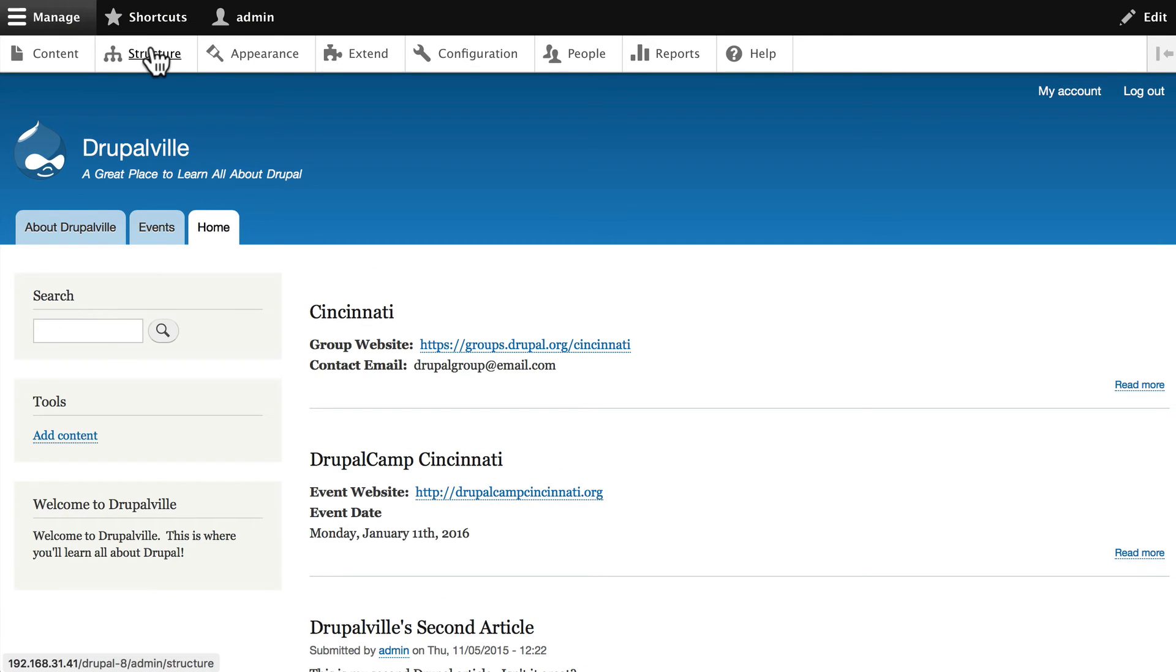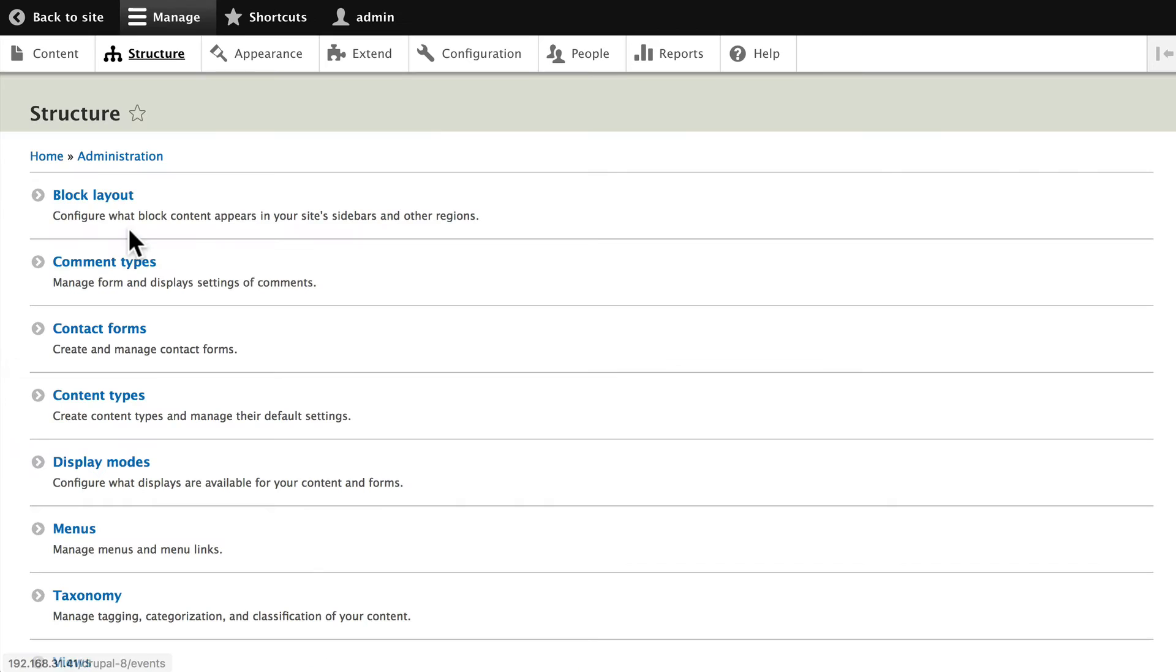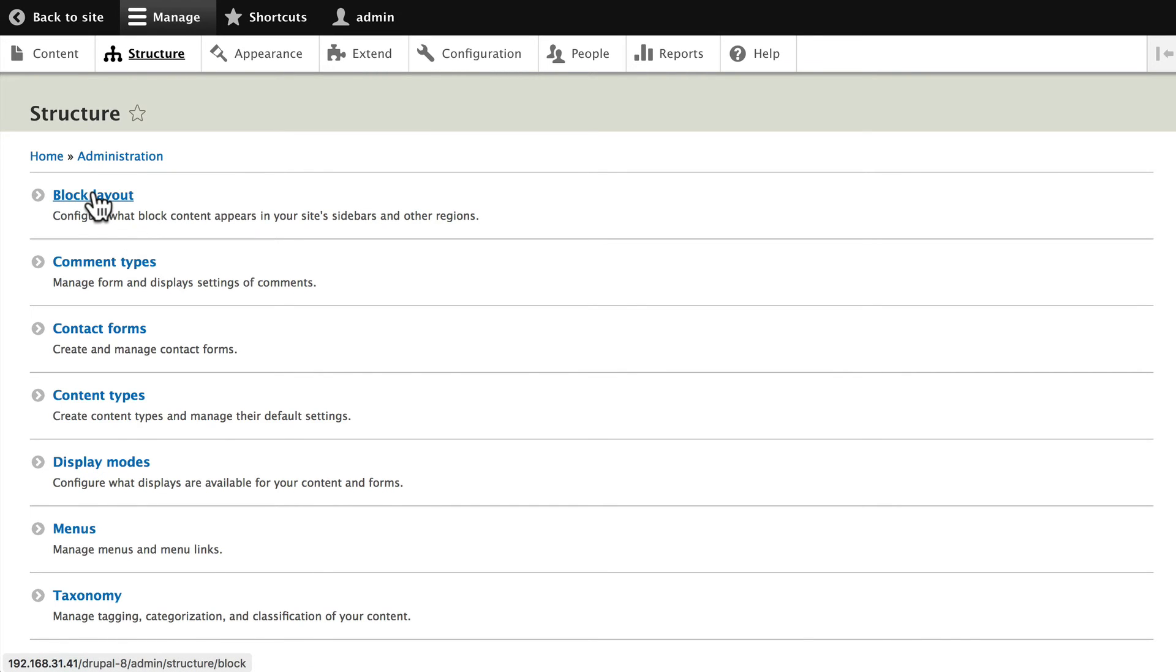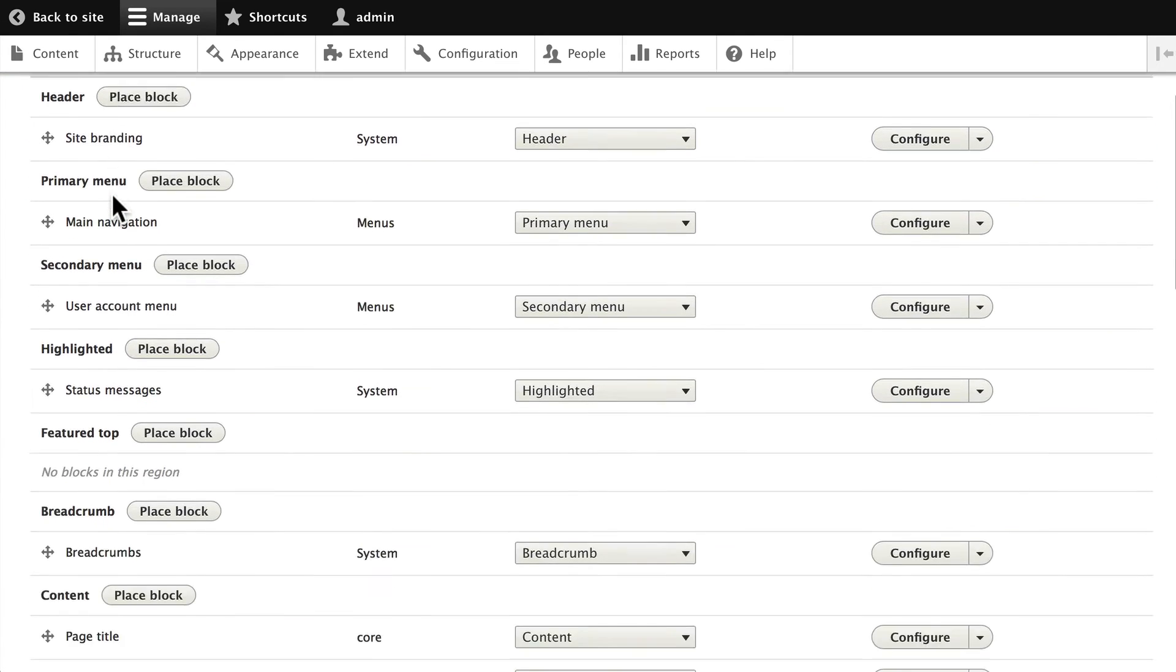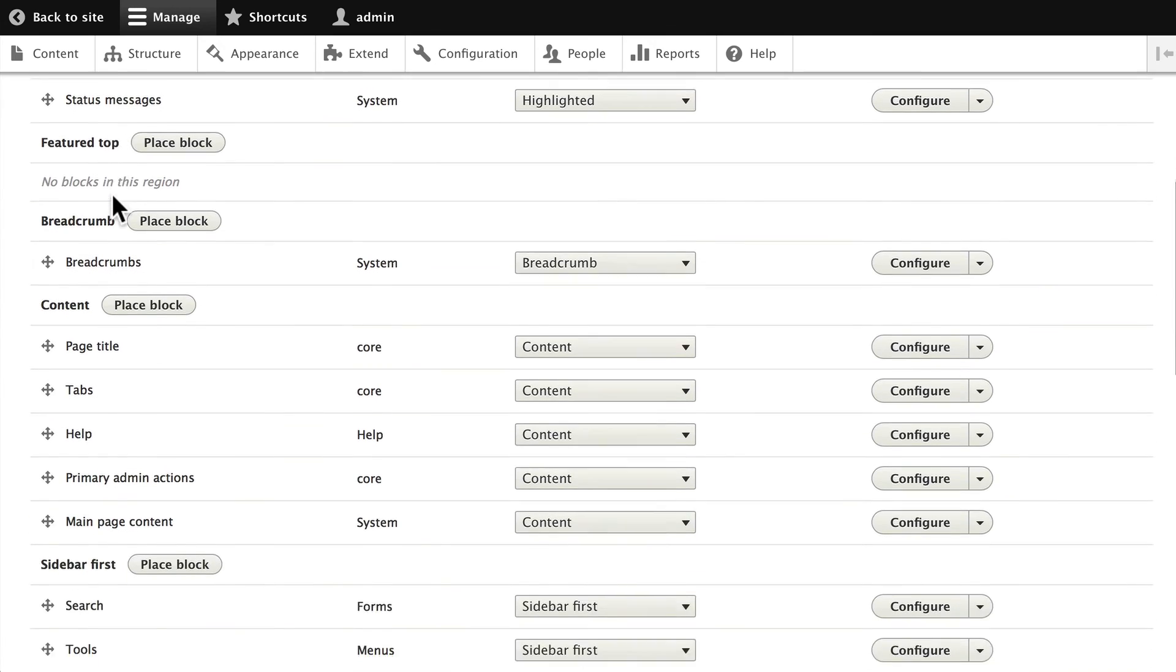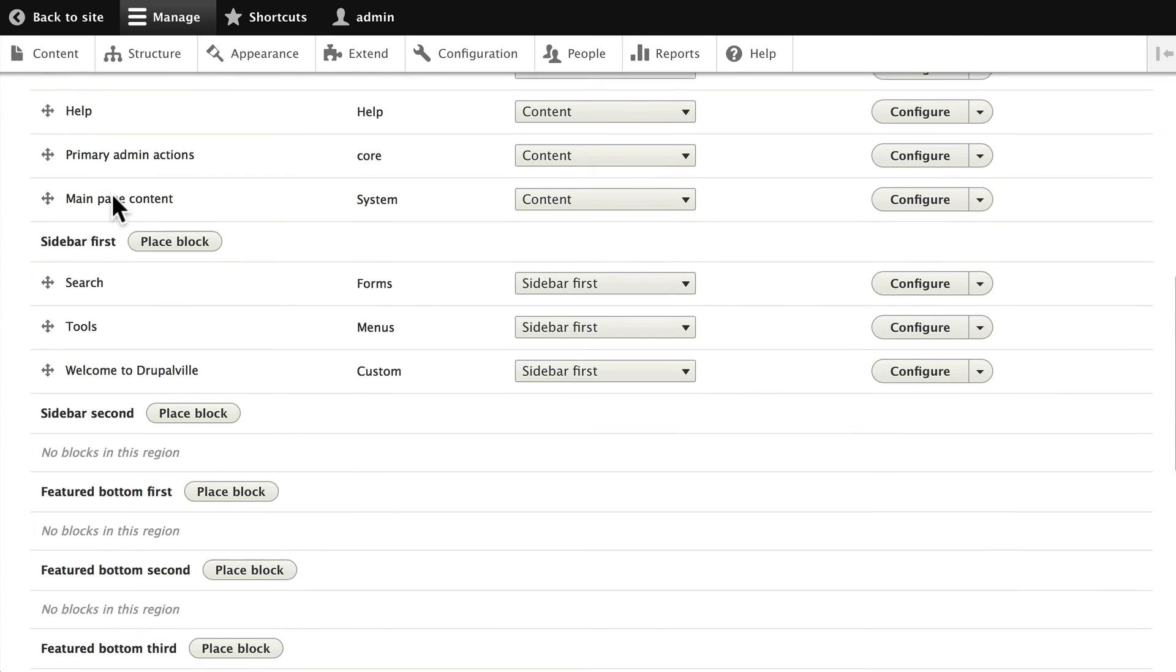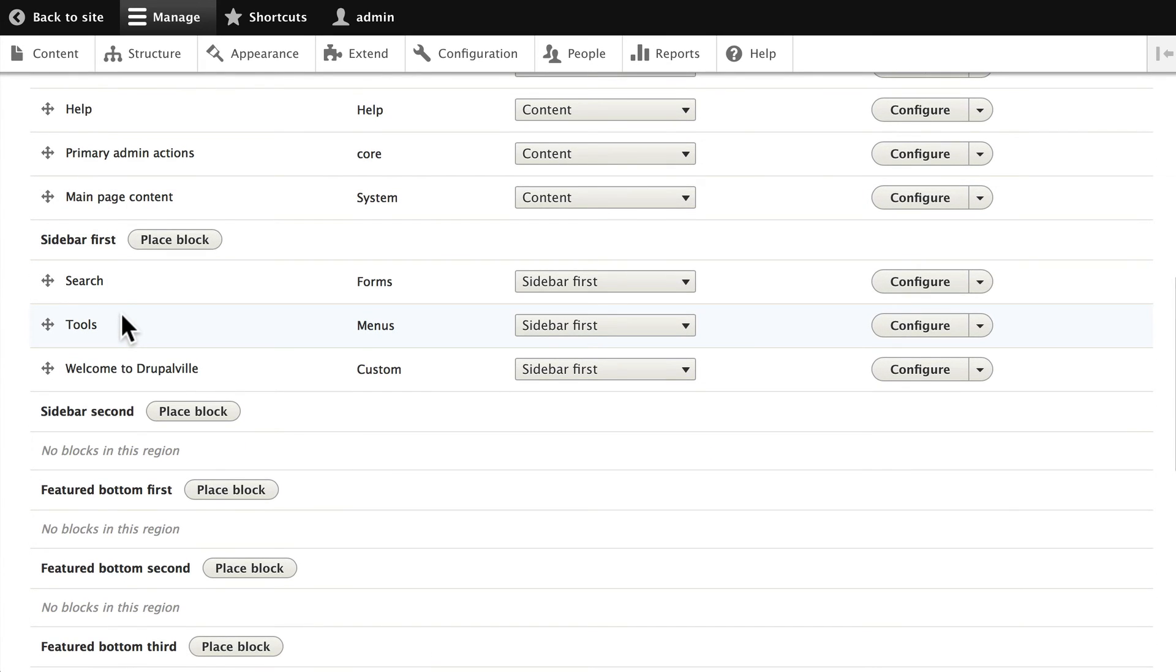So go to Structure, Block Layout and let's place the block in the sidebar first region.